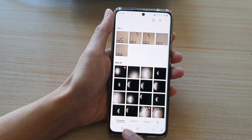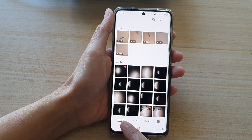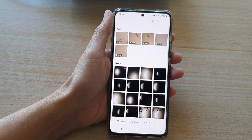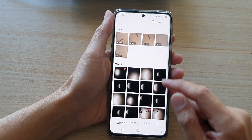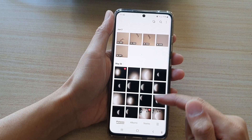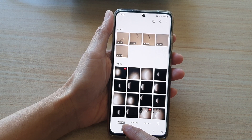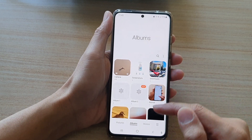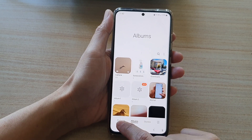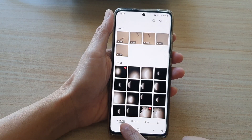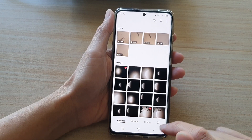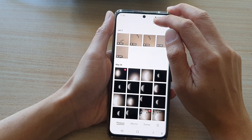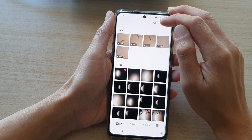In gallery make sure you tap on the pictures tab at the bottom, because grouping is only available in the pictures tab. If you choose album then grouping will not be available. So choose pictures down here and then at the top tap on the grouping button.